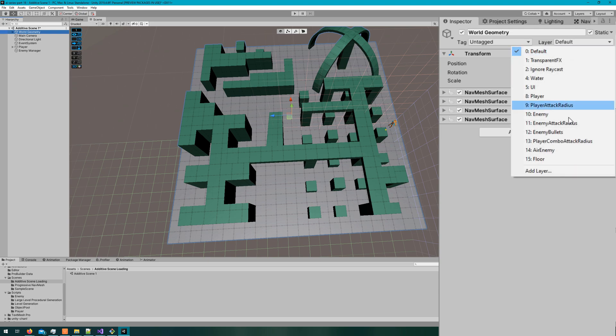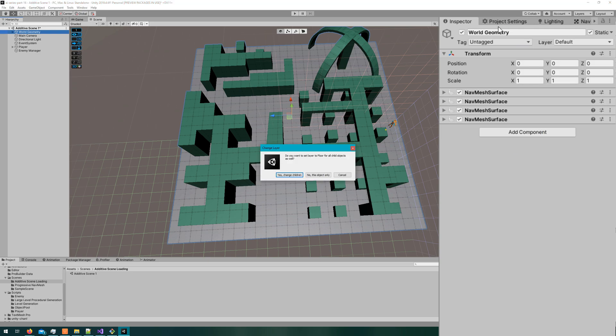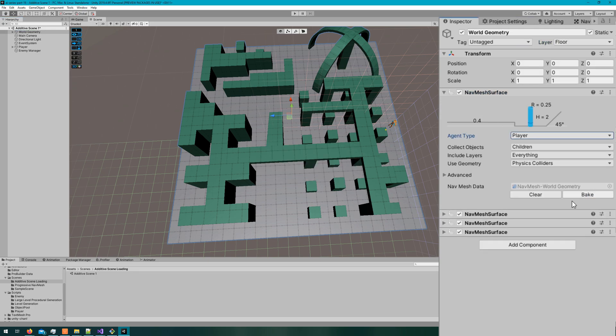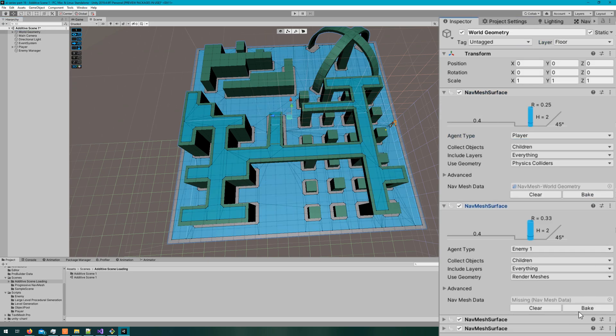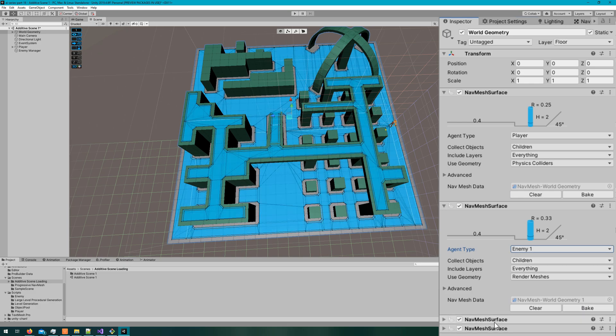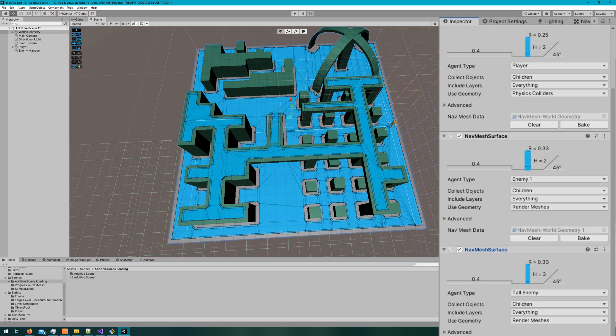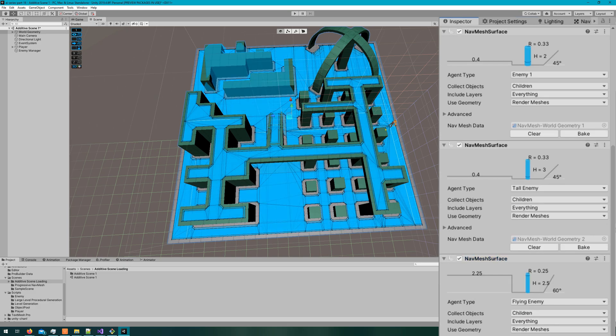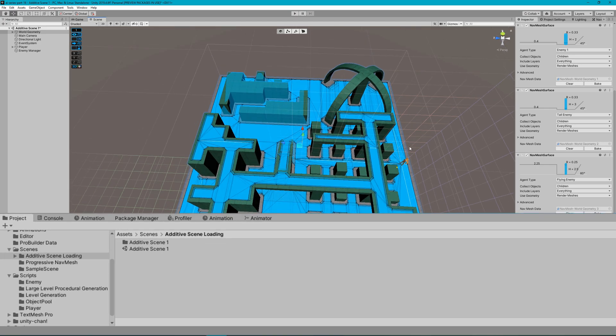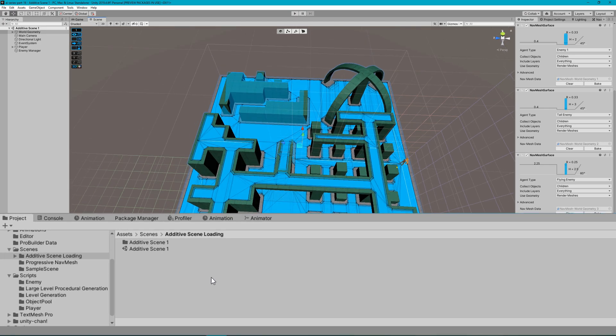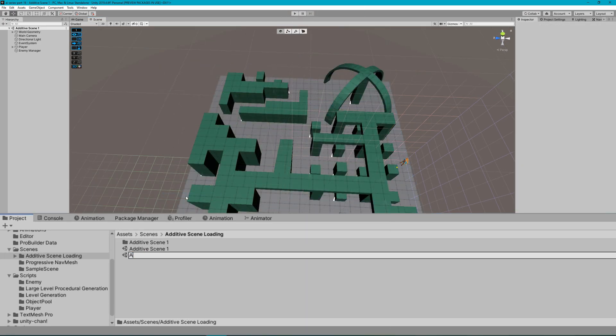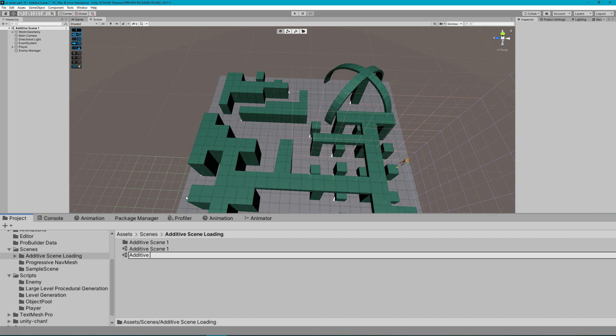We need to change anything we actually want to click on to be on the floor layer. Then I'll bake the nav mesh, because remember the scenario is we have two discrete levels with their own baked nav meshes. Then I'll copy the world geometry, create a new scene called additive scene two, and paste the world geometry in there.